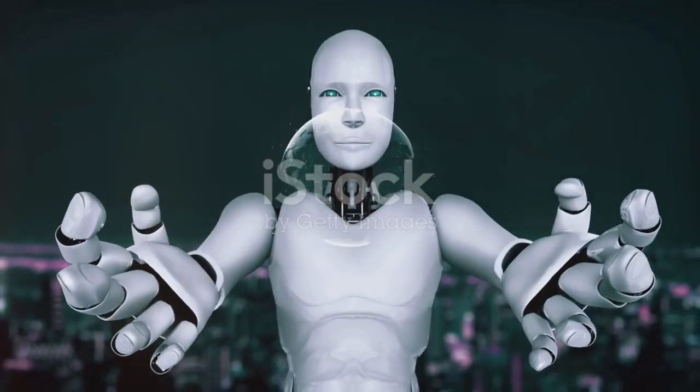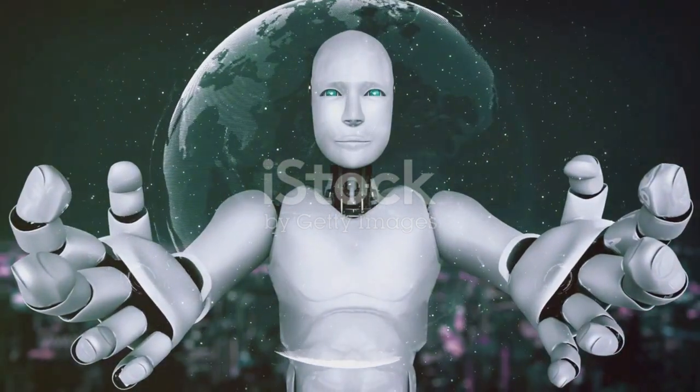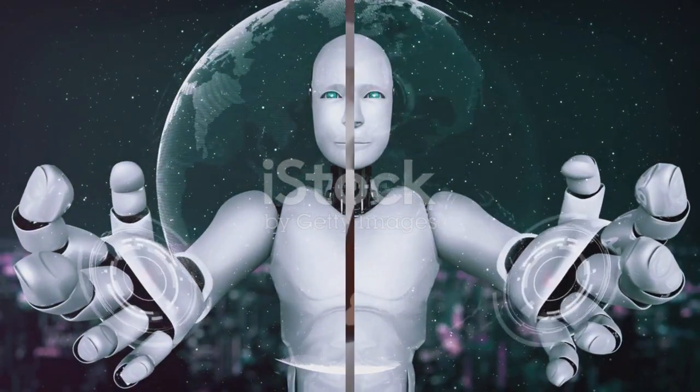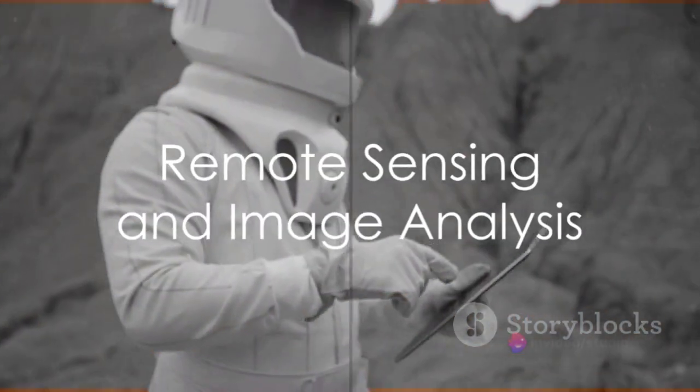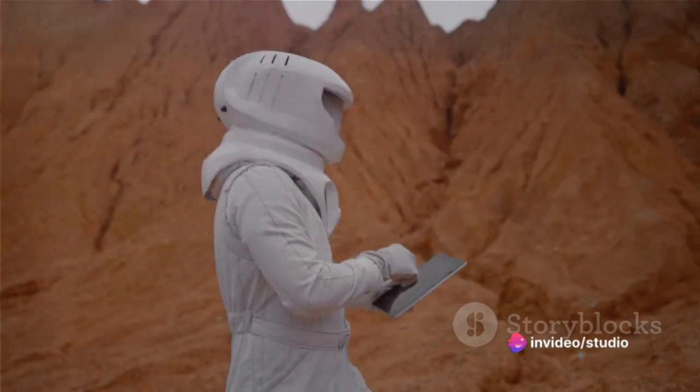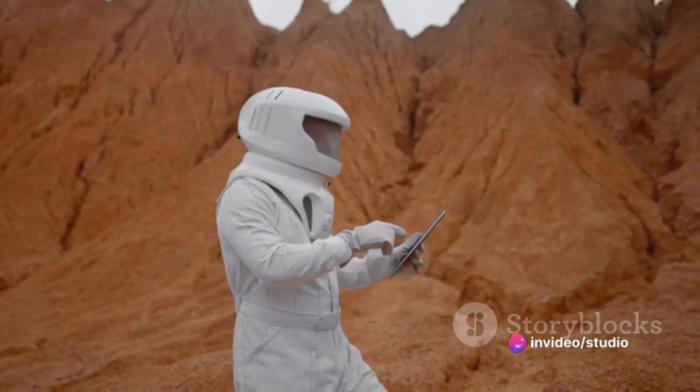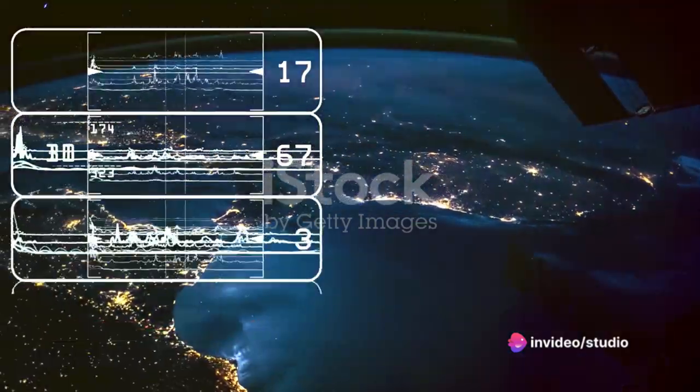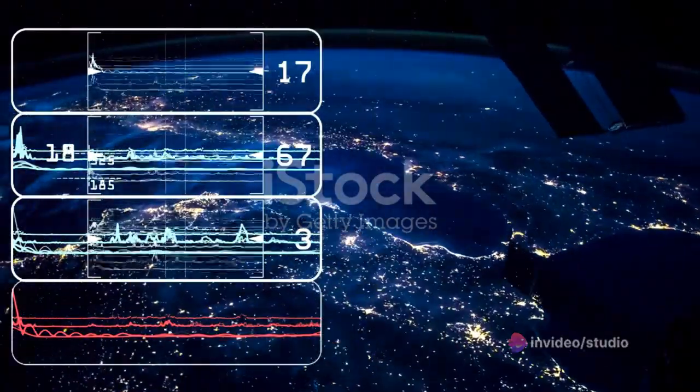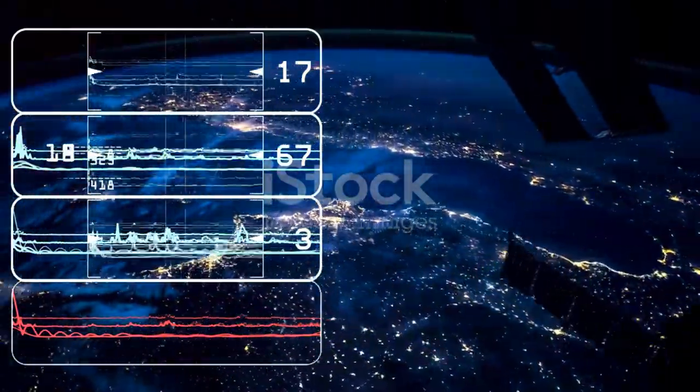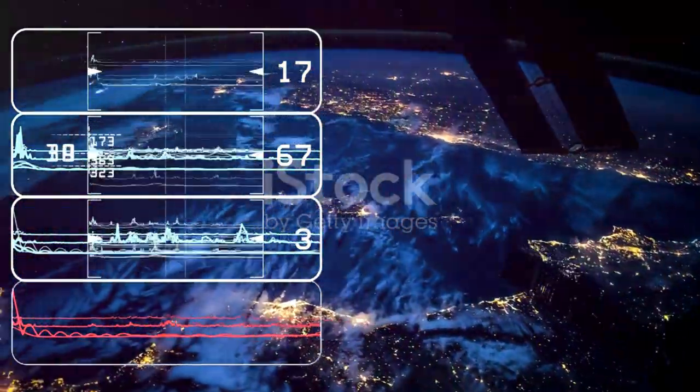Tenth, remote sensing and image analysis. This involves analyzing satellite imagery or other remote sensing data using AI, and it has applications in diverse fields like agriculture, environmental monitoring, and urban planning.